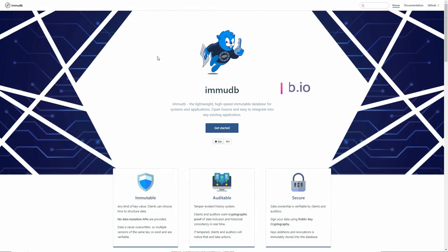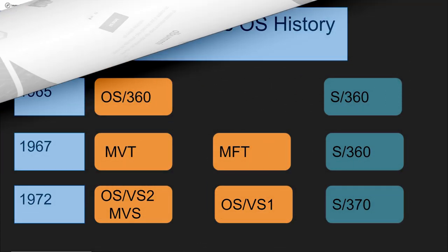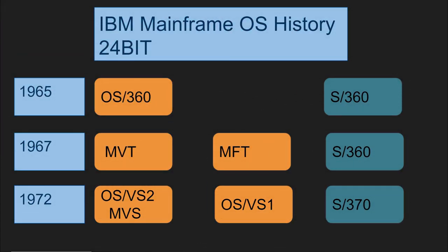This video is supported by EmuDB, the lightweight high-speed immutable database for systems and applications. Hello everybody, and welcome back to the Moshex Mainframe channel. This is Moshex.